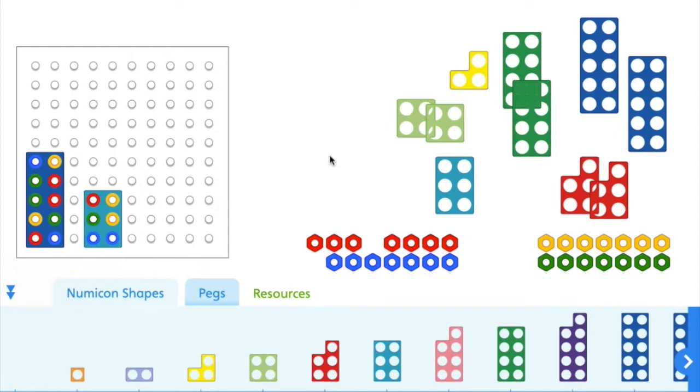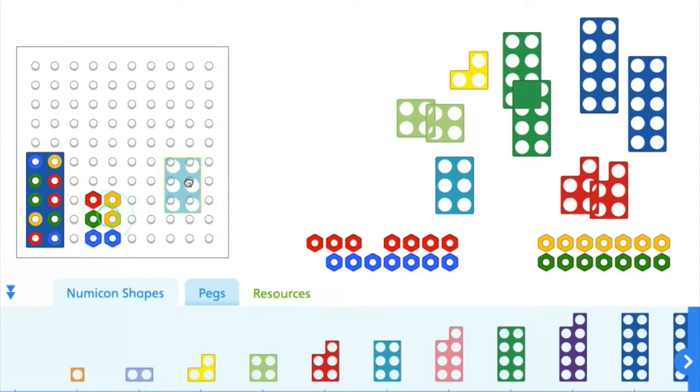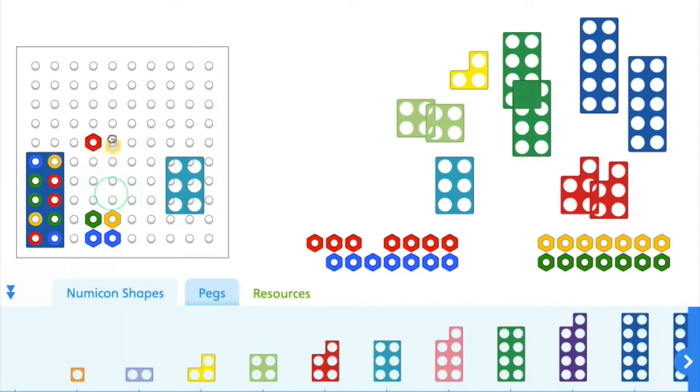And a crucial thing about the Numicon journey is moving from counting to calculating. And this is a very powerful idea for children just learning to think about number. The other thing, of course, is that you can move. If I've got six here, I can think about moving them around. I can partition my six.